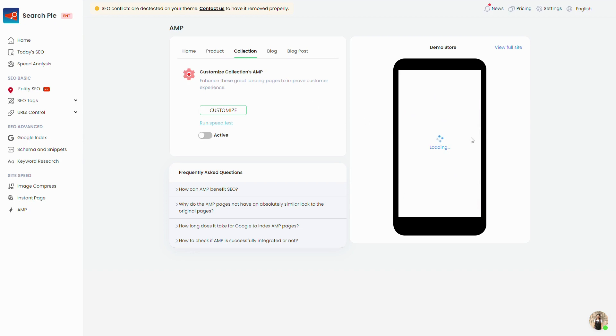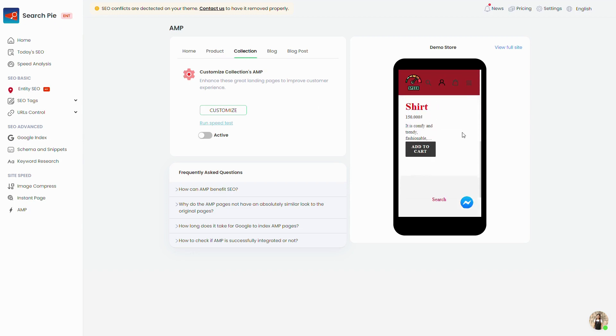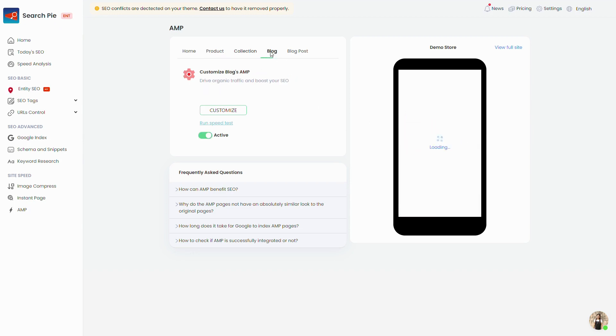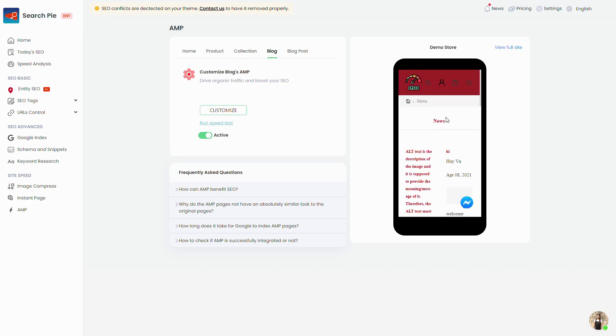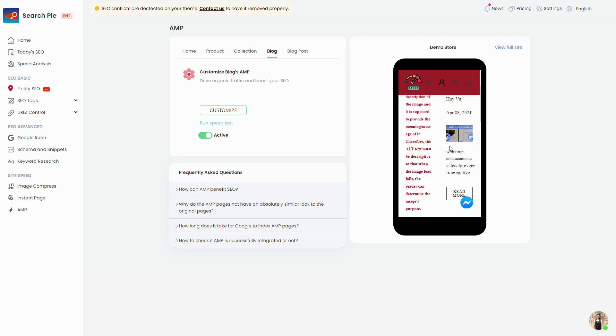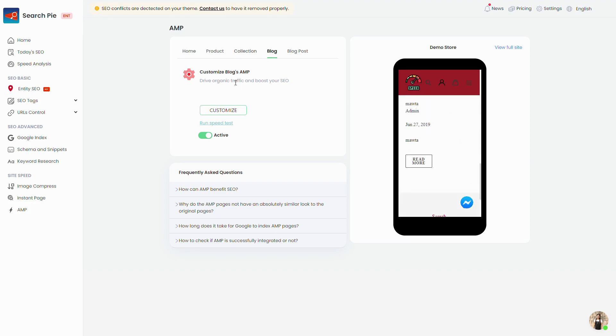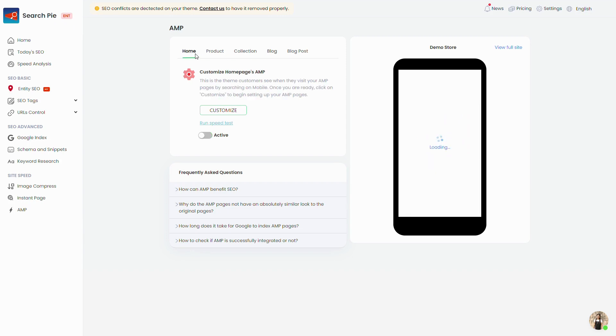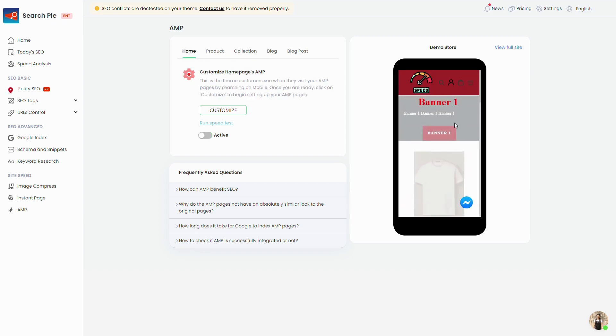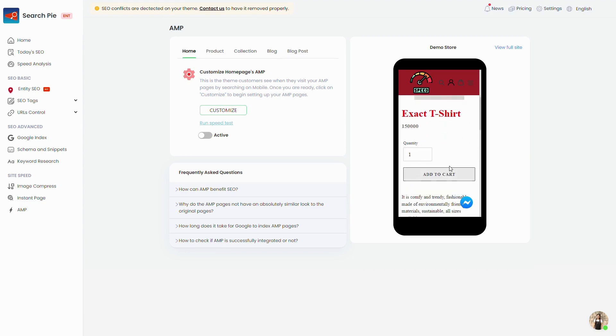AMP integrated pages are usually crawled sooner by Google. When mobile users log into those pages through the search results, they will be redirected to the AMP version of them that perform better. Users can still go to the original pages afterward if they wish to.